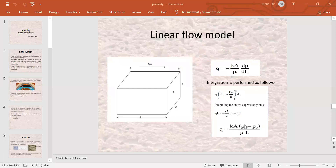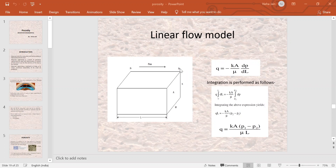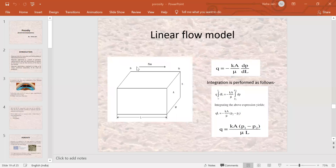P1 minus P2 is the pressure drop. If there is any fluid flowing, there will be a pressure drop. Pressure drop means that if there is higher pressure at one point and lower pressure at another point — P1 has higher pressure and P2 is lower — we call P1 minus P2 the pressure drop. Mu is the viscosity of the fluid, with units of centipoise.